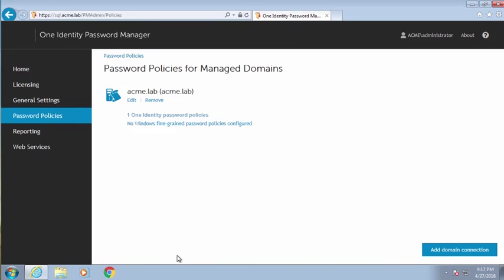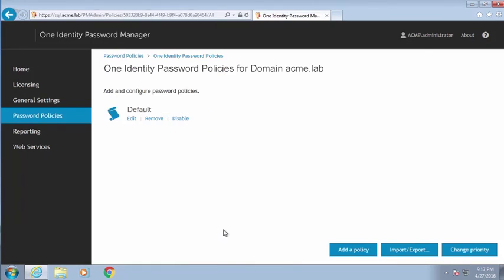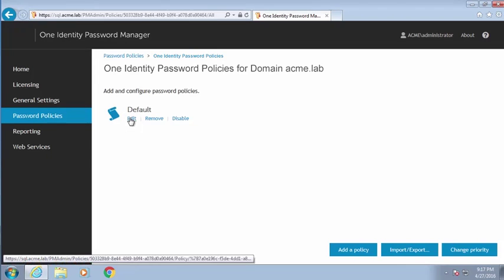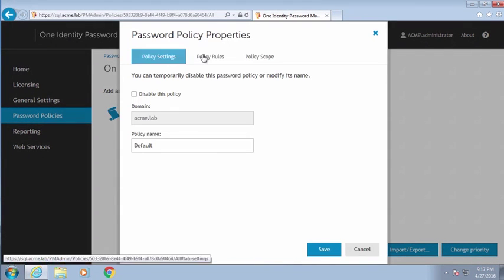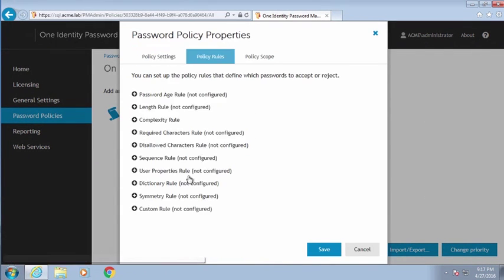And what this essentially means is that we can do policies that Microsoft Active Directory can't do. And you can take a look here, I'll show you. For example, here are the policy rules that I have set up.